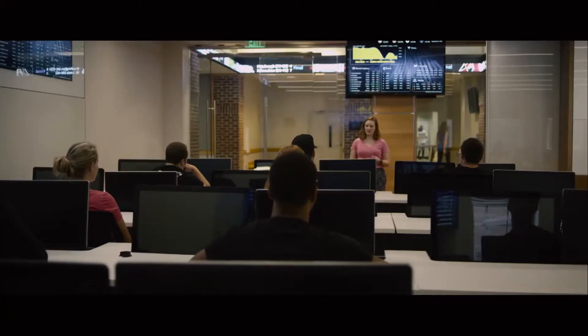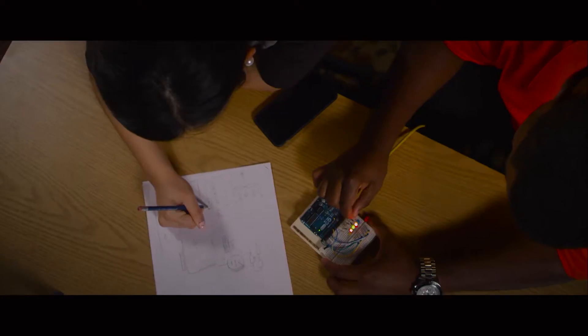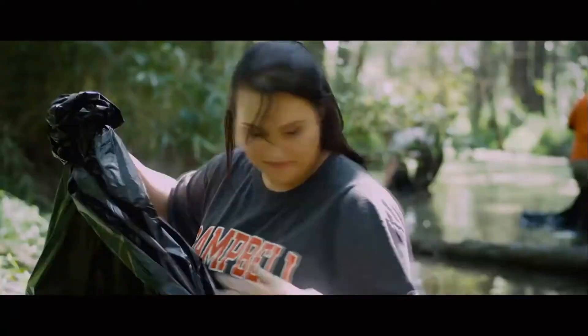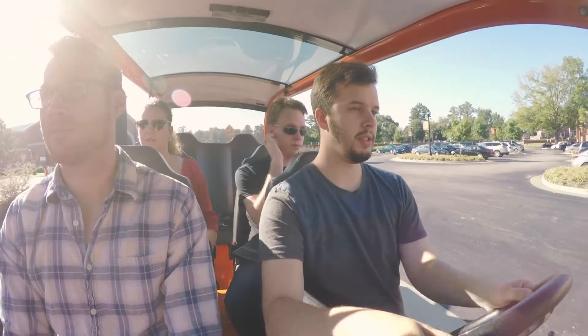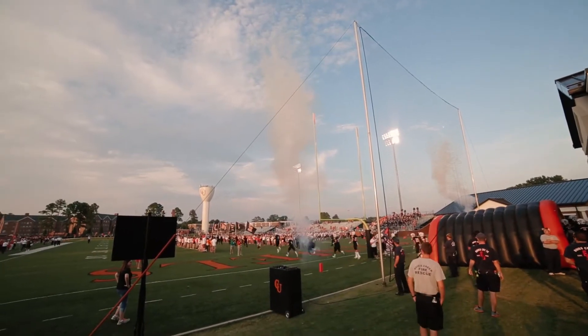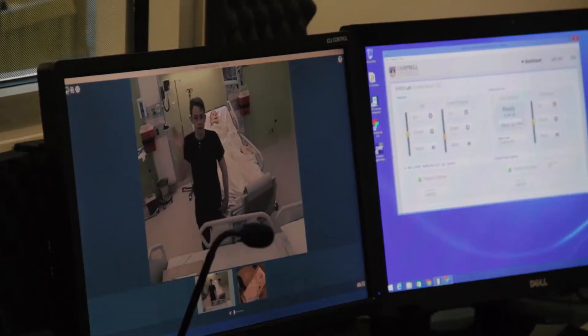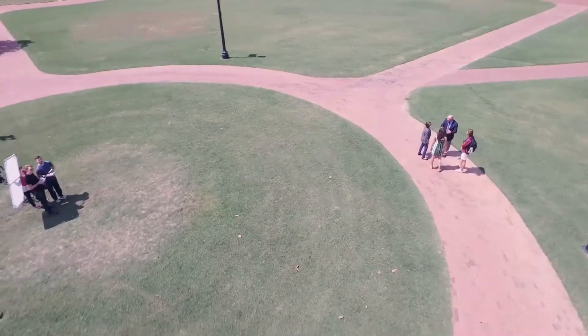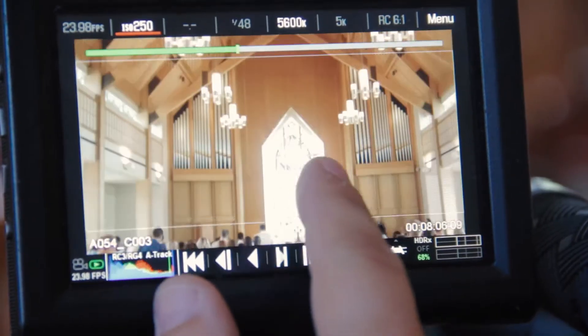We had to talk to the client and find out what Campbell University was to them and what the message was for the future. Because we weren't just creating a video — we were really creating something that would be the voice of Campbell for this next year, for this new chapter with a new president and all the things that are happening. We shot over a 10-day period, about five days of shooting across multiple locations, using everything from our most high-end cameras to a drone — pretty much every trick and every tool we had in the toolbox.